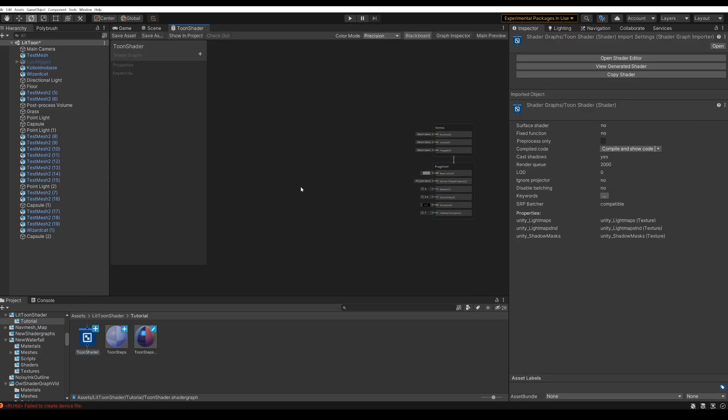So for this shader to receive shadows, we are going to need a custom function with a bit of code in it. There's no way around it. I walk through the code, but if you don't want to write it, it will be linked in the description, so you can just copy and paste it.